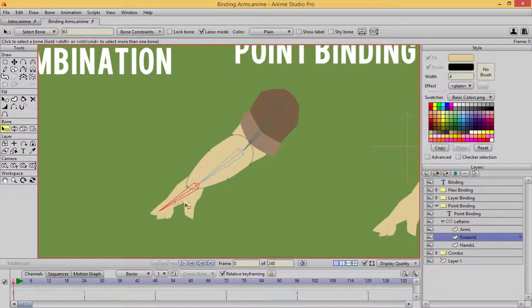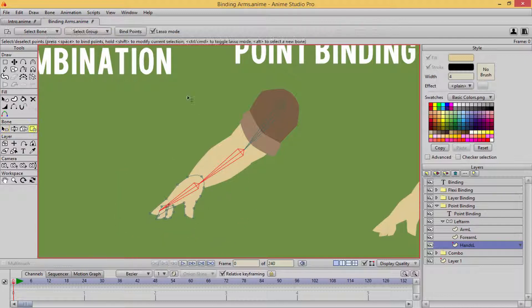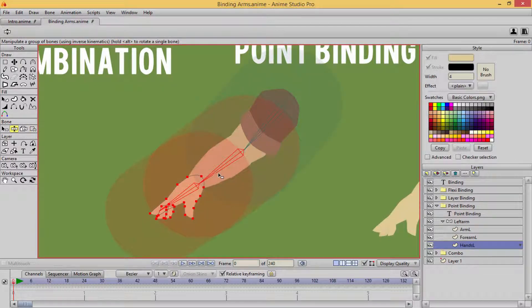Select that last bone there, alt right click, and I'm just going to drag everything out. I on the keyboard and bind points.